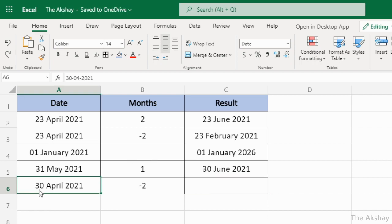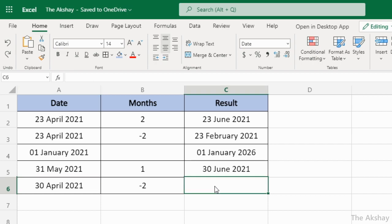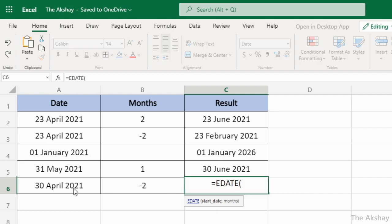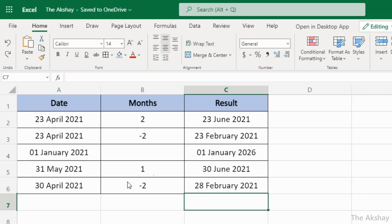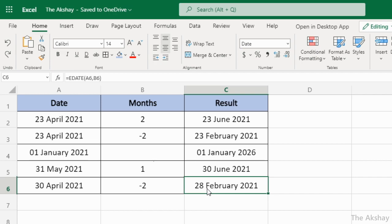Similarly, two months back from 30th April — you might think it returns 30th February, but it returns 28th February, because that is the last date of February and 30th February doesn't exist. You can use this function to calculate anniversary dates, due dates, expiration dates, and more. I hope you found this video helpful — see you in the next video.